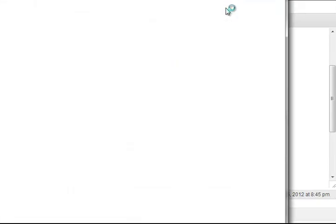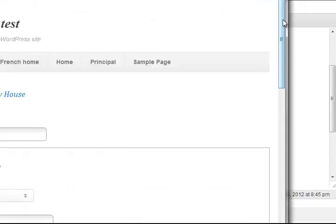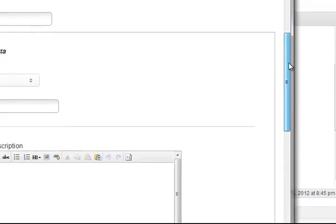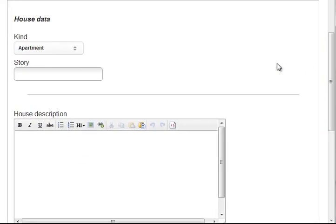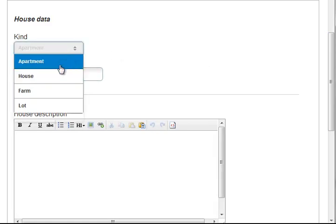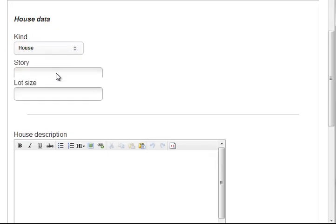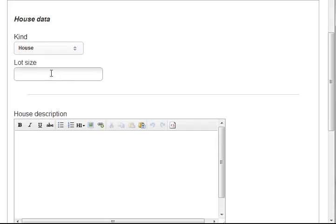And let's preview again. So now if it's an apartment, we get the story. Anything except apartment, the story goes away and we get the lot size instead.